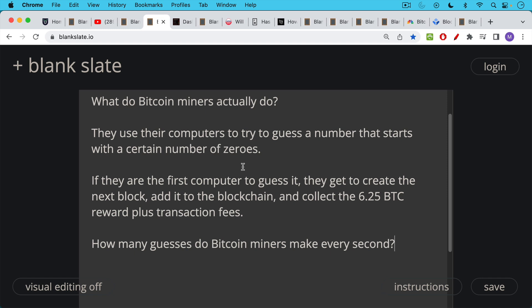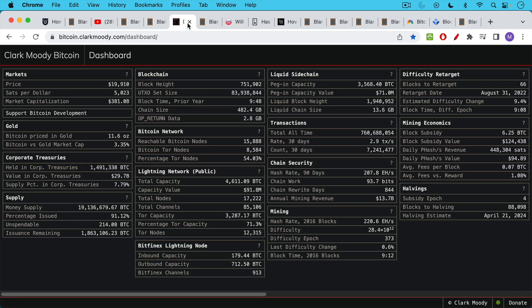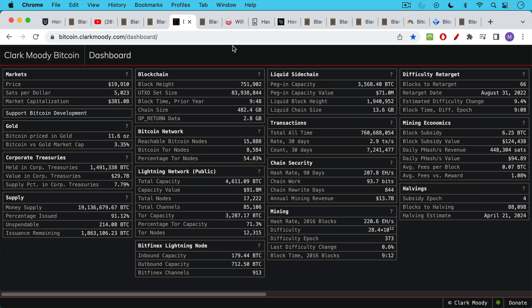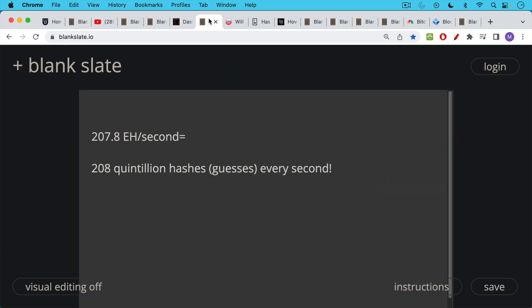So how many guesses do Bitcoin miners make every second when they're trying to guess this special number? If we take a look at the hash rate for the Bitcoin network over the past 90 days, the average hash rate has been 207.8 exahashes. Now that is equal to one exahash, a quintillion hashes every second.